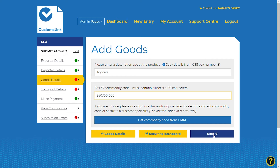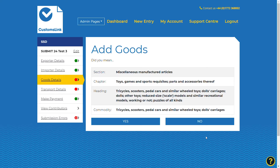Enter the commodity code then select the next button. You will be shown a screen showing the details of the tariff code and be asked to confirm if the code is correct. Once confirmed, please select the Yes button.